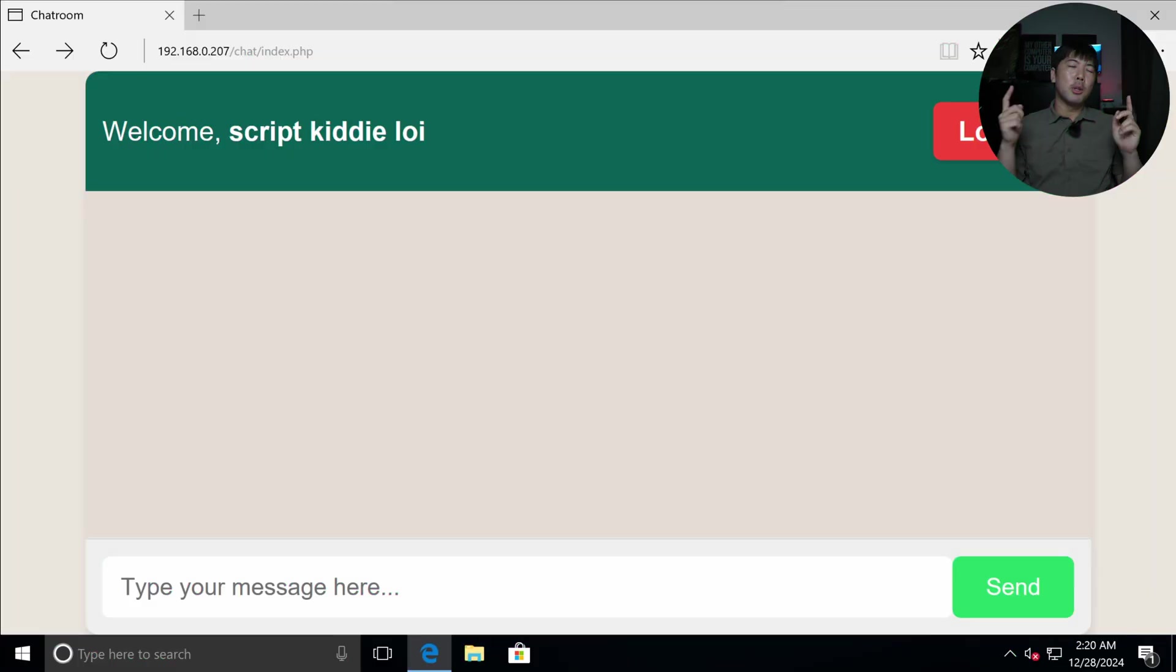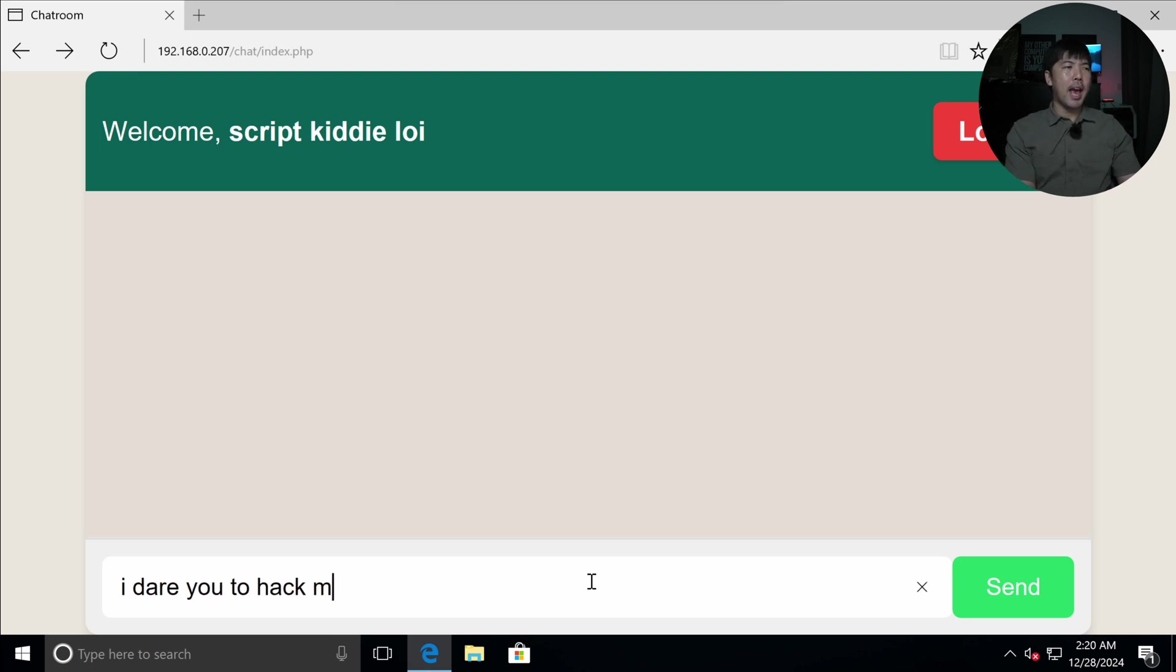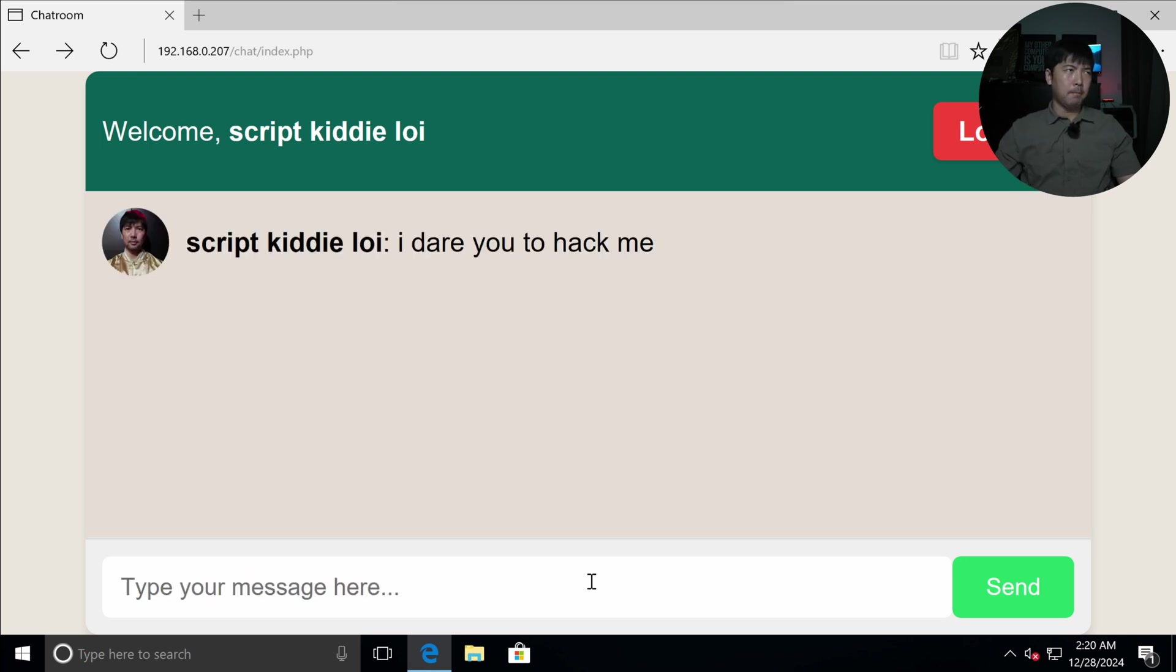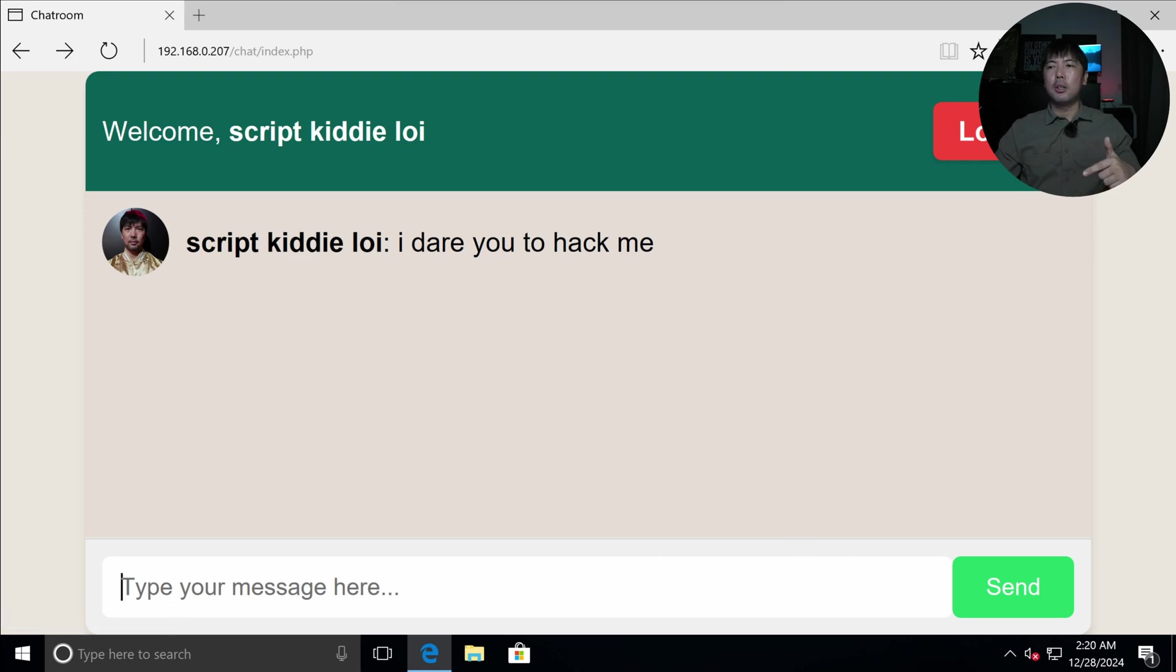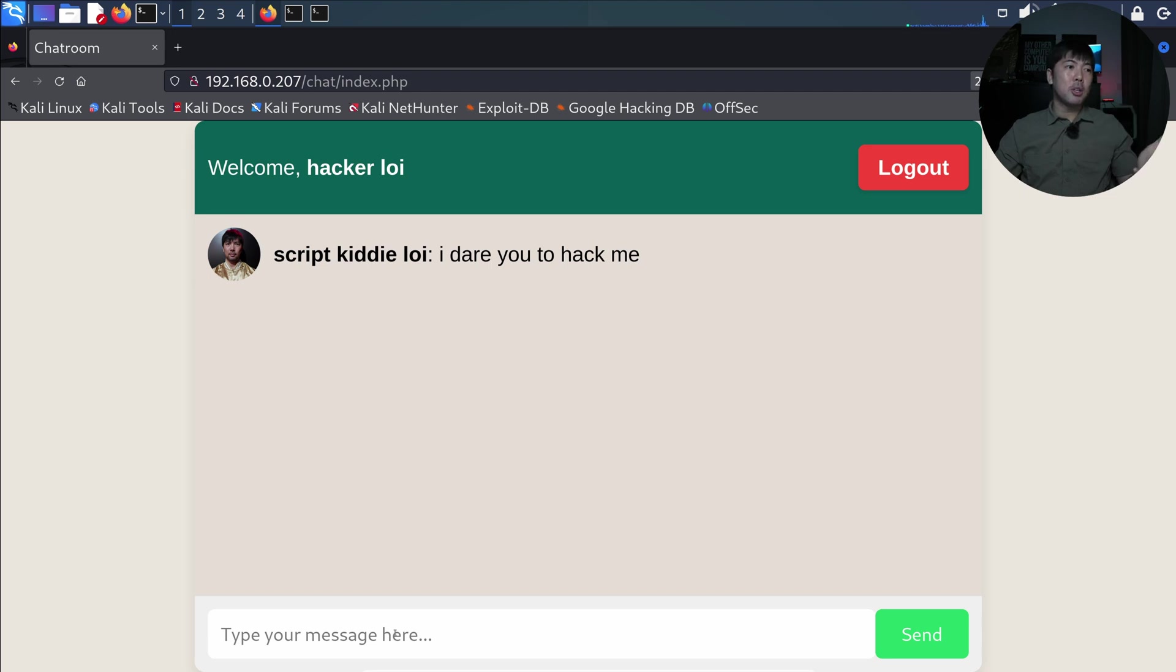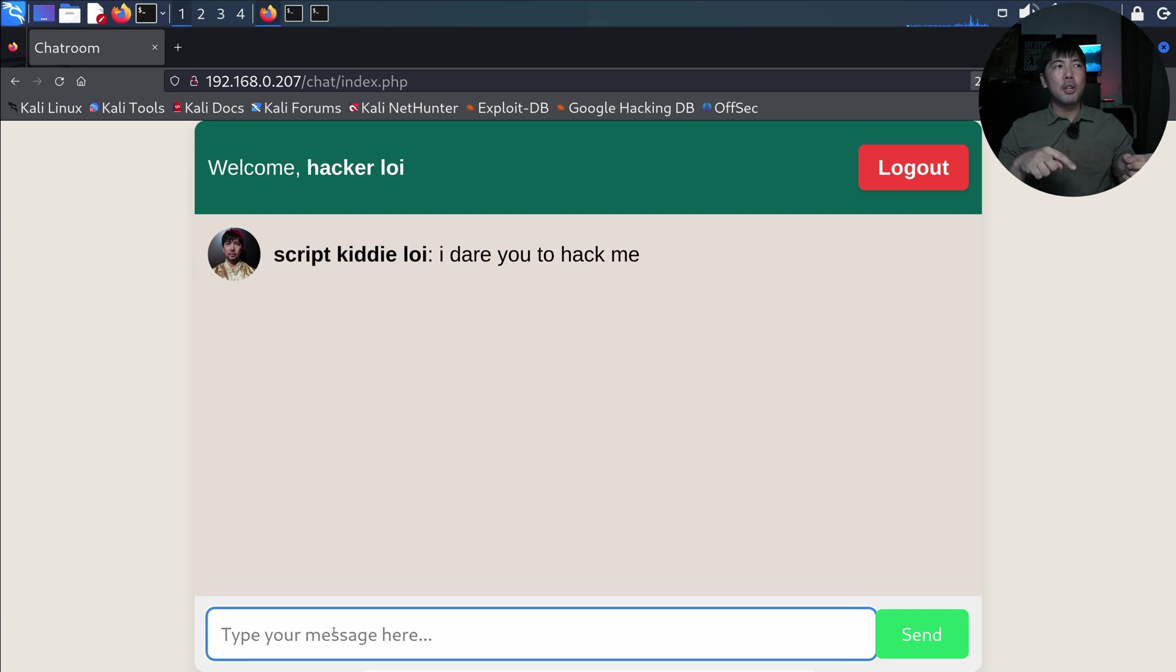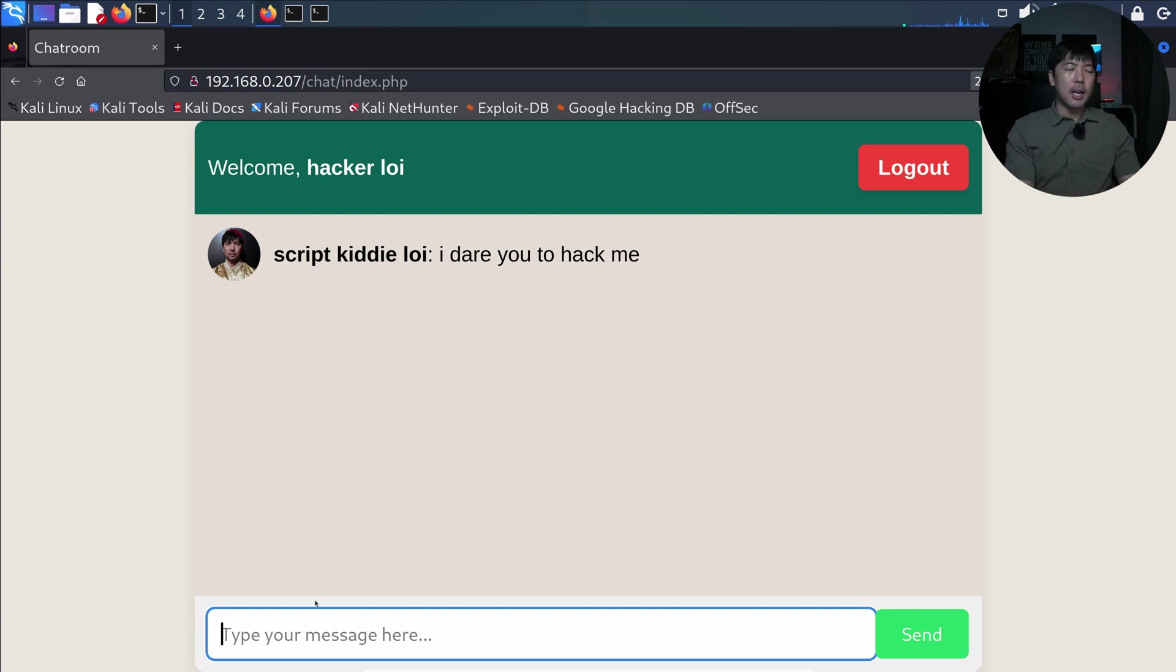So right here I'm on a Windows computer logged in as script kiddie loi, and I'm going to enter 'I dare you to hack me'. And of course I head over into my Kali Linux machine right here. I have the following: we're able to see a messaging application that we received a message from script kiddie loi.